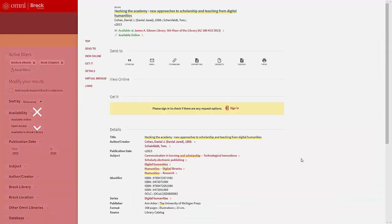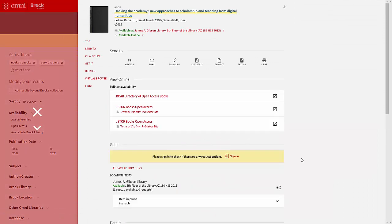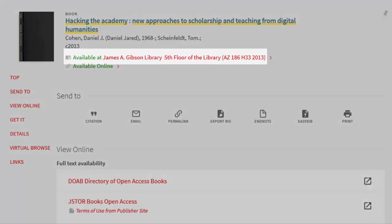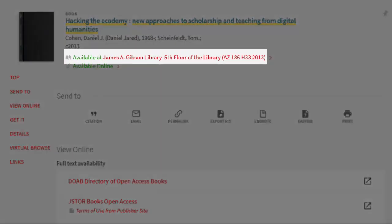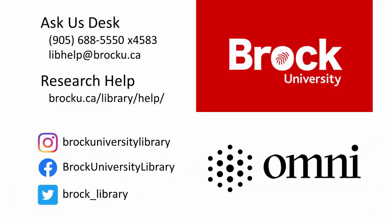This one is a print book, as well as an ebook. If you want the hard copy, you can use the floor and call number to locate it in the library. For more information or assistance, visit the Ask Us desk or contact your liaison librarian.